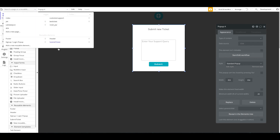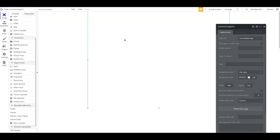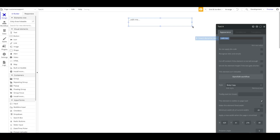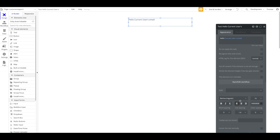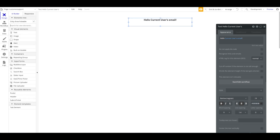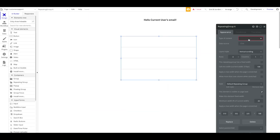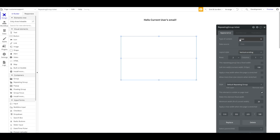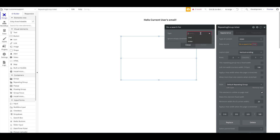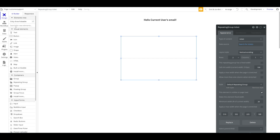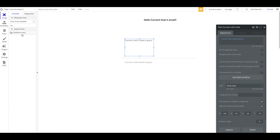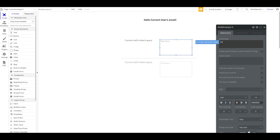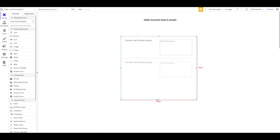That part of the functionality is done. Let's work on the support agent panel. I'll add a text saying 'Hello' with the current user's email. Below that, I'll add a repeating group containing all of the current support agent's tickets. The data source will be: do a search for Tickets where the Agent Assigned is the current user. Inside each cell, the query is displayed on the left and the agent can enter their response on the right with a multi-line input.